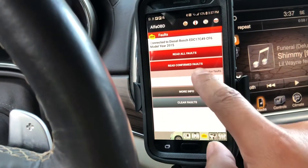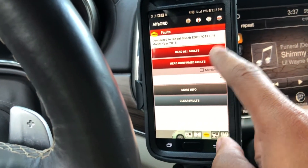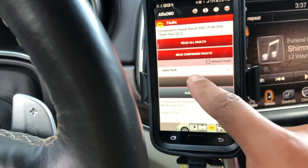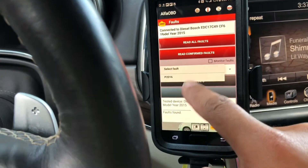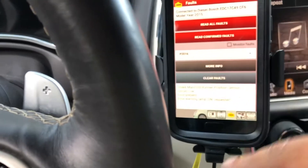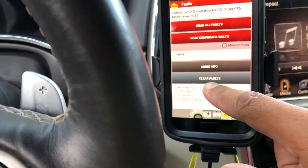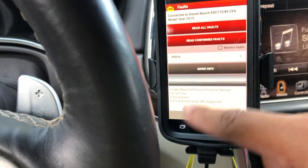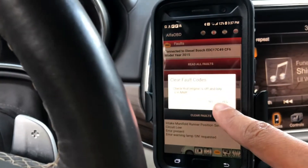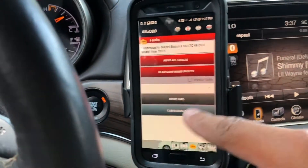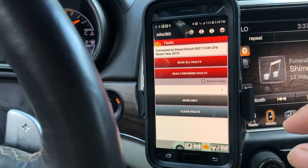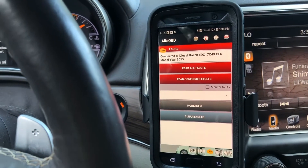I'm gonna go ahead and read my faults right now. I'm going to clear this code — clear faults. Yes, so that would get rid of the check engine light.